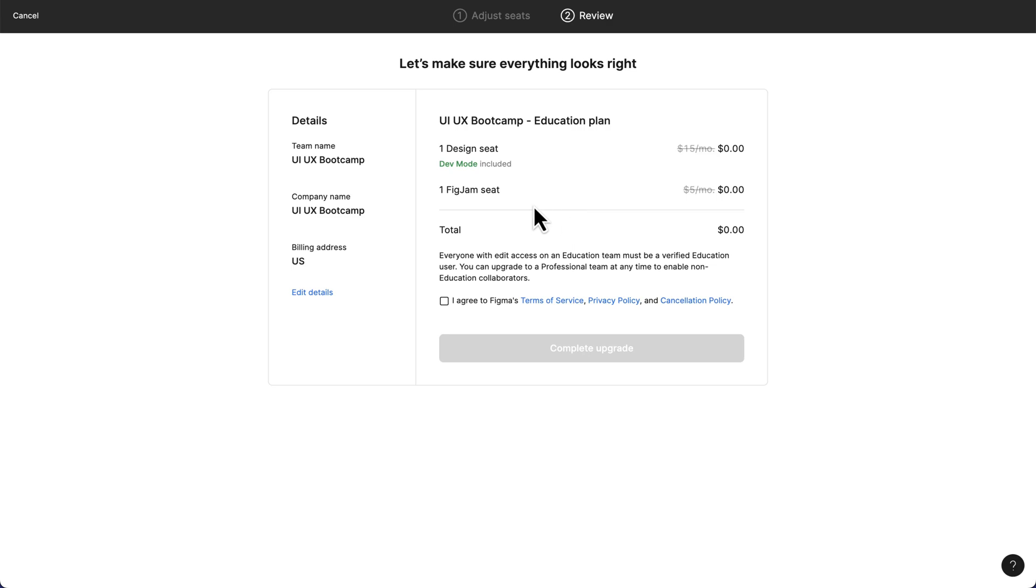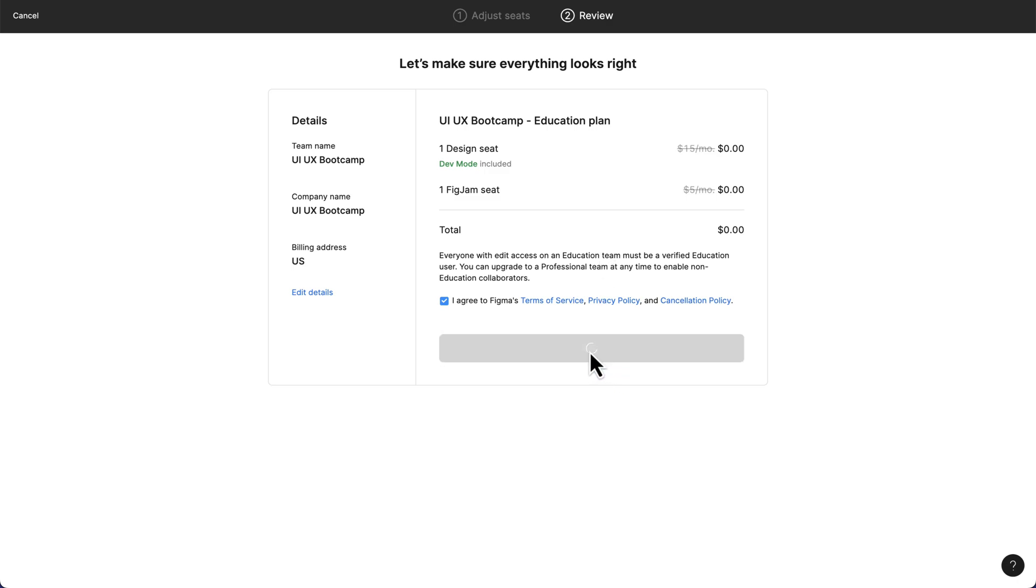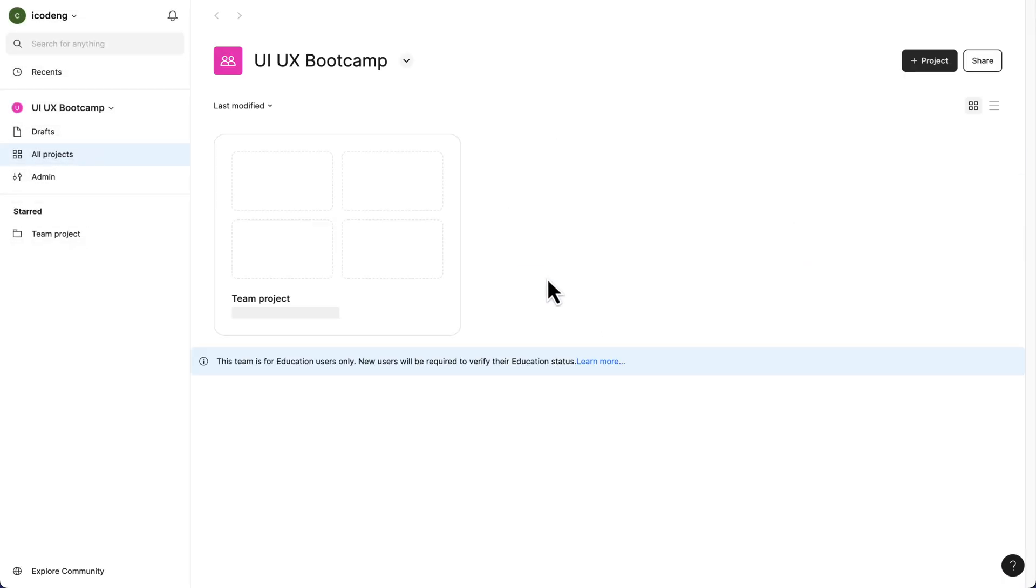Here you see all the prices have been checked out, and we're just going to agree with the terms and conditions, and then we can complete the upgrade. We just wait for this to upgrade.